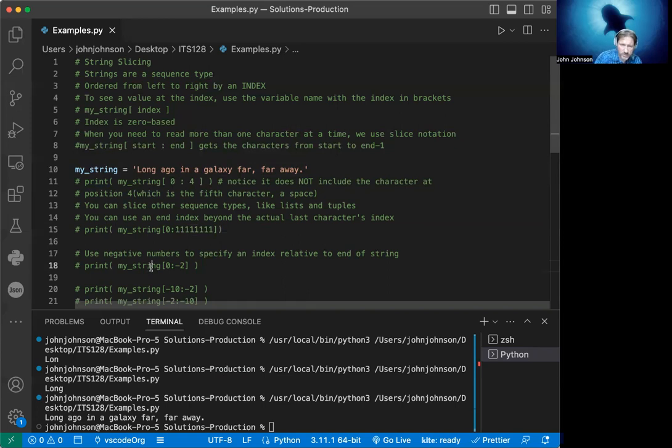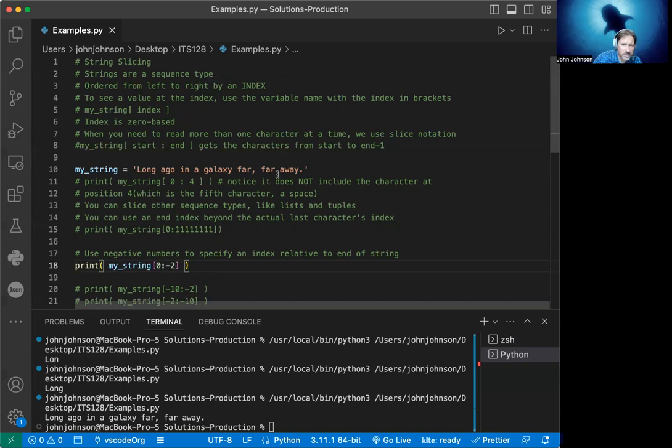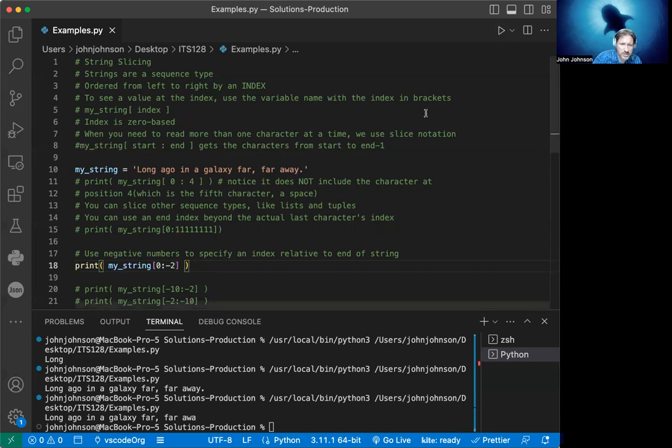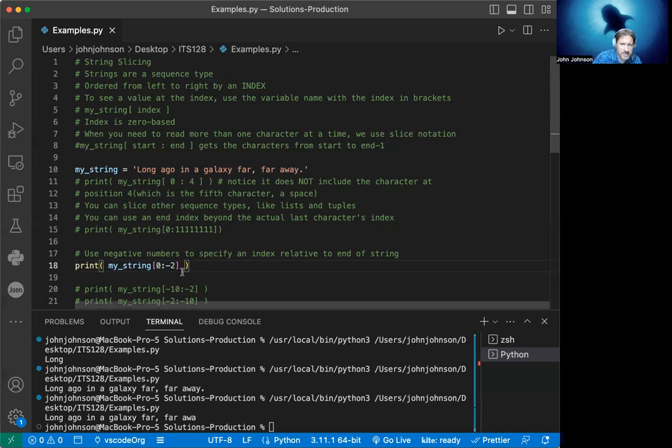We can also use negative numbers to specify an index relative to the end of the string. We take my_string, start at zero, and when we say negative two, it's going to end at negative two from the end of the string. We take the entire thing from the zeroth index, go all the way up to the end, and back off by two. When we run that, it should give us 'a way' minus the period and the Y. That's exactly what we expect.